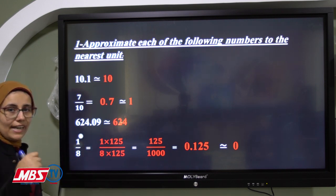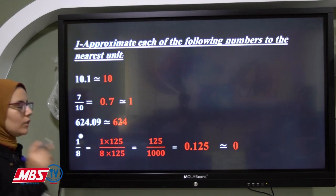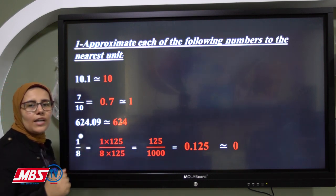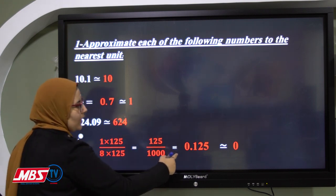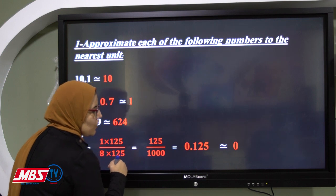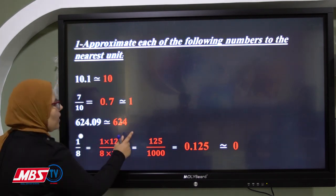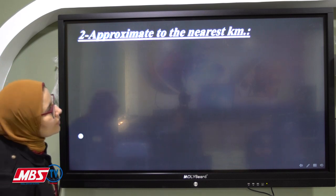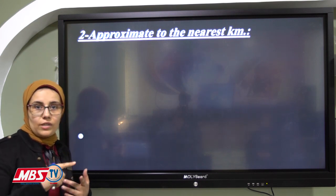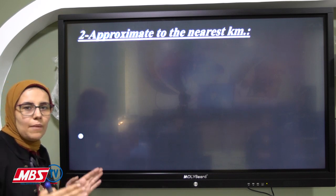For 1/8: we can convert 8 to 1000 by multiplying by 125, so 1/8 becomes 125/1000, which equals 0.125. In the tenth place we have 1, and in the units we have 0. One is poor, so we give nothing to 0. The approximation is 0. Also remember: approximate to the nearest kilogram, nearest meter, nearest pound, or nearest pound all mean the same thing — approximate to the nearest unit.